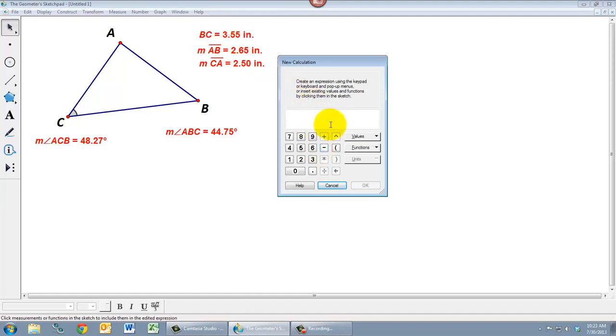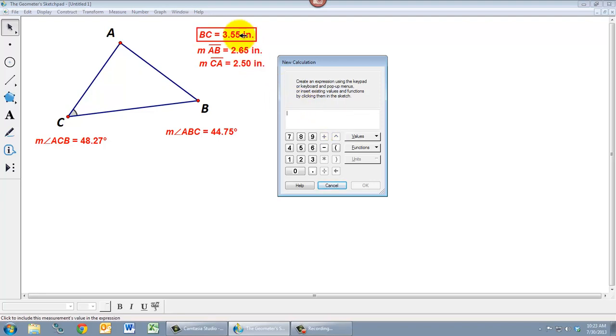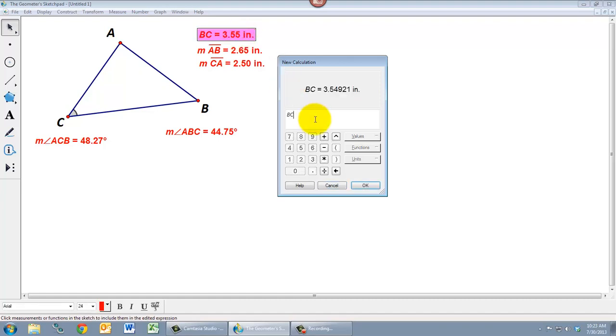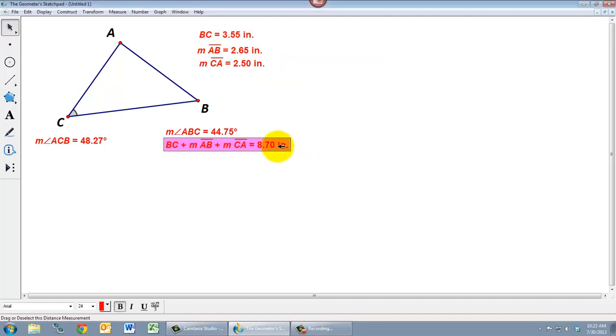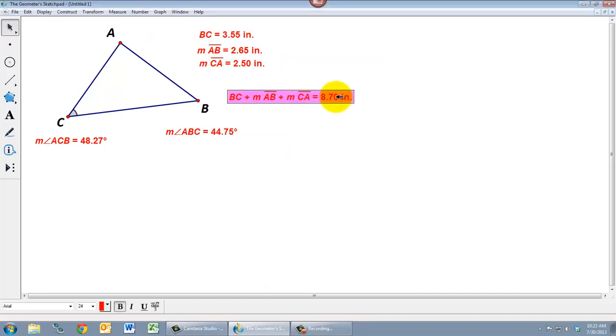So if, for example, I wanted the perimeter of this triangle. I have the three lengths of the sides, but what if I wanted to know what the sum of those three measurements is? Well, then I can just simply click them one at a time and then click the plus. Click this one, plus this one, and hit OK. And now I get a new measurement that is the sum of these three measurements.